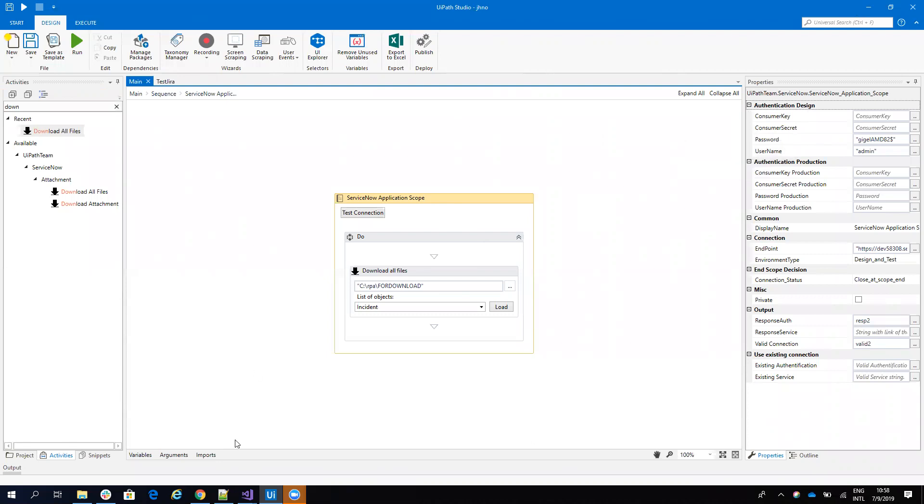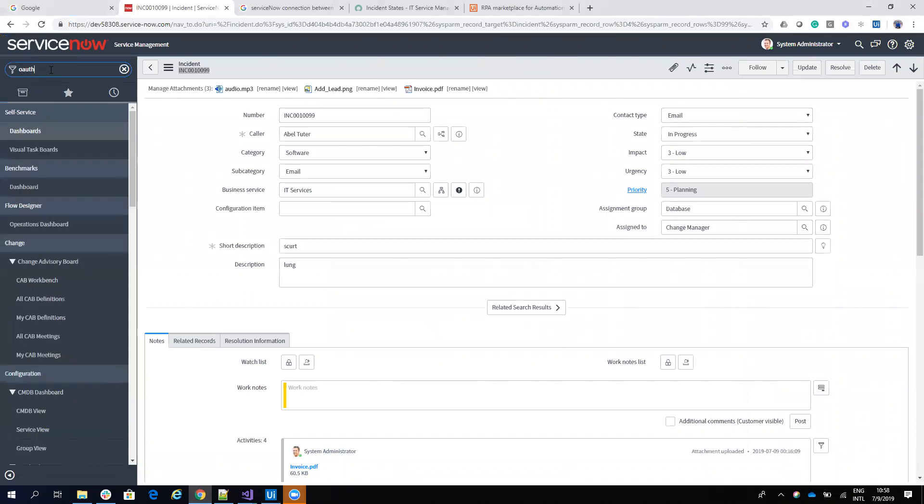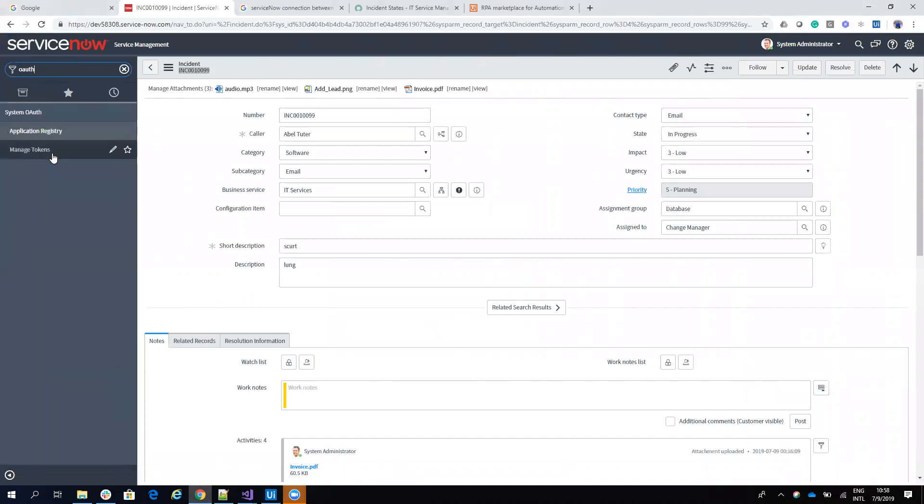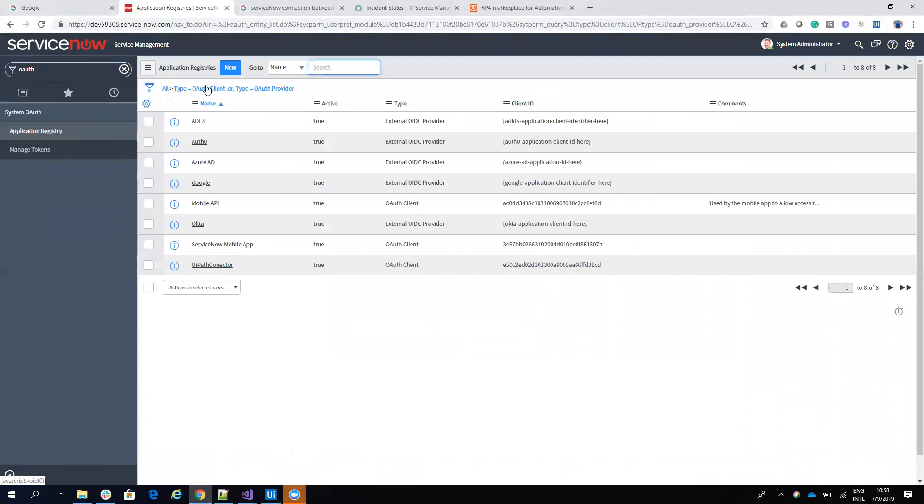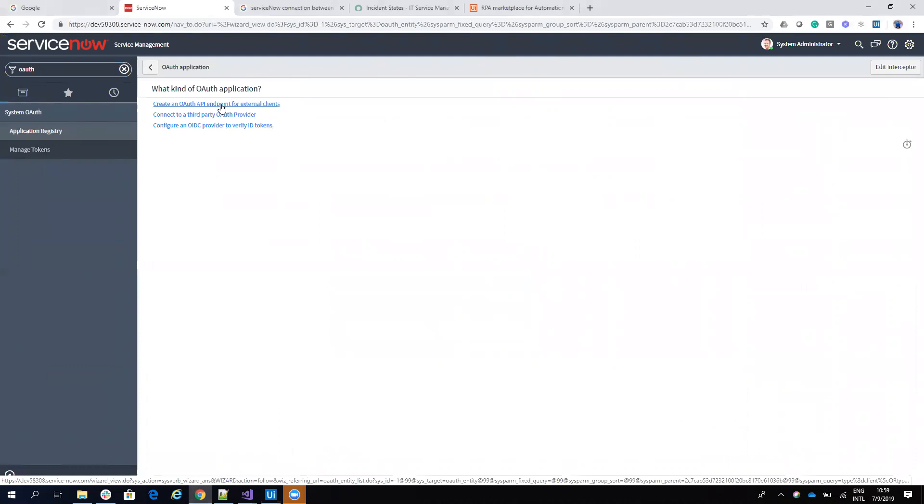To be able to configure your ServiceNow connector to ServiceNow to work with the OAuth authentication, you write OAuth, you go to application registry, and here you sign a new one.